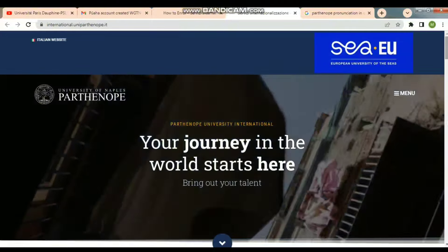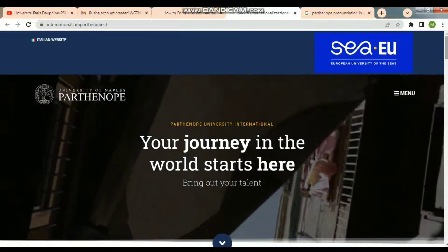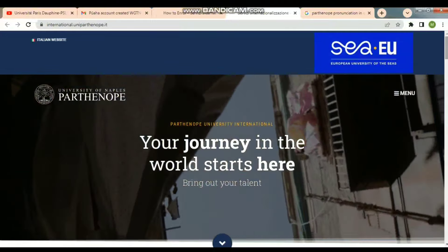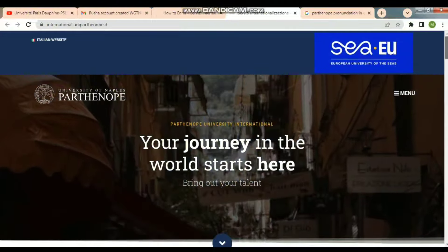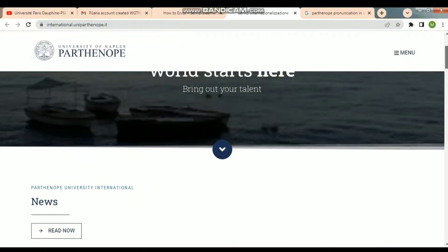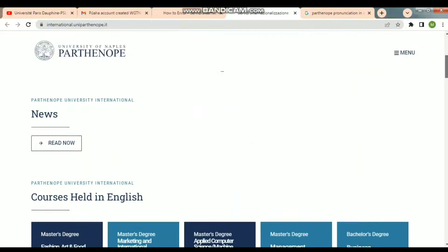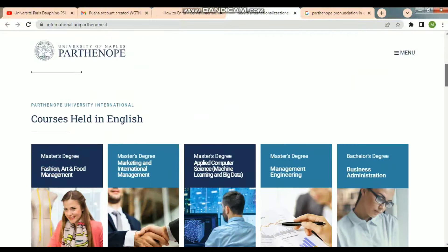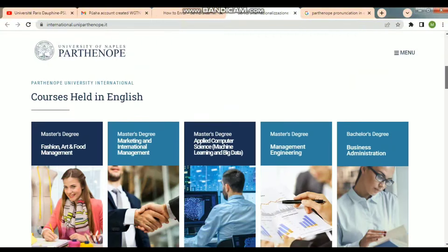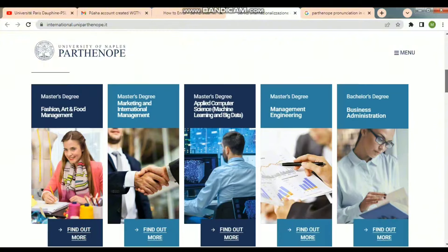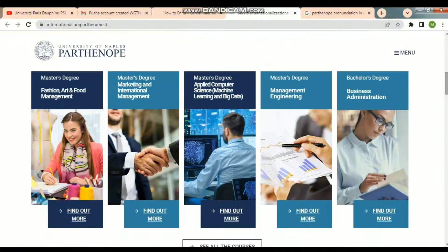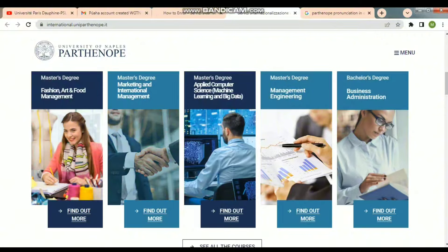Let's check the courses. First of all, you will see the courses listed. I will show you the pages at the university in the description.